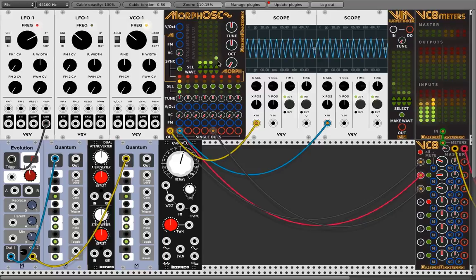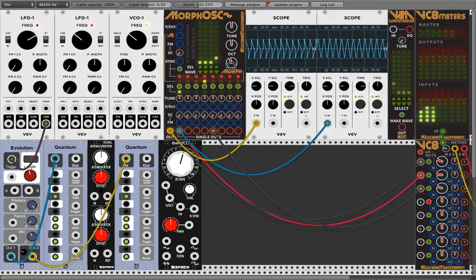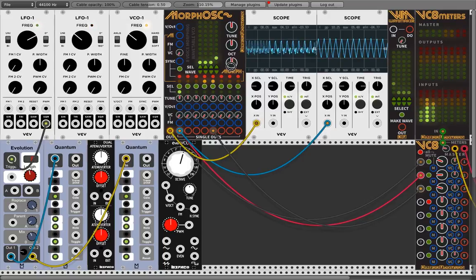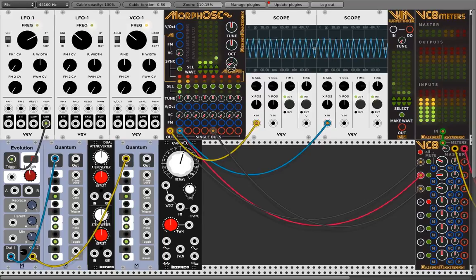I think that's mostly all we have here. You've got a nice wavetable oscillator where you can morph smoothly between waveforms, and you have a lot of waveforms available.